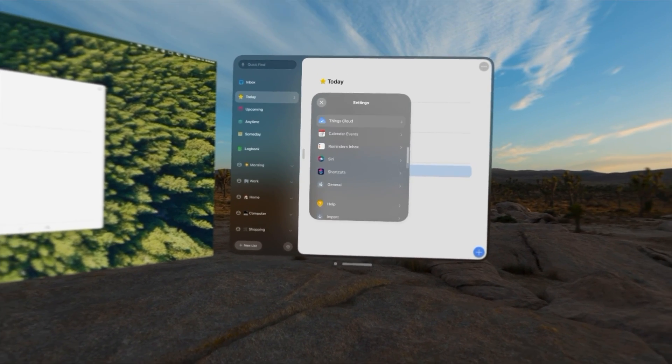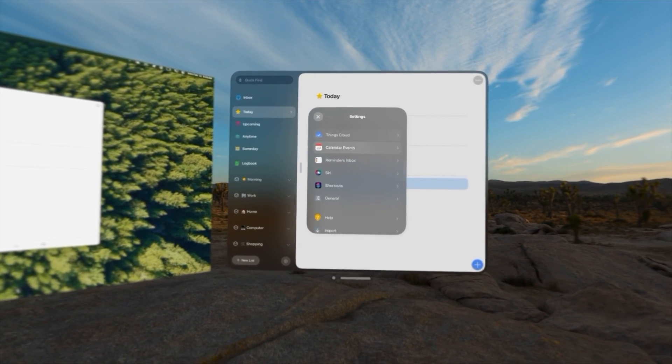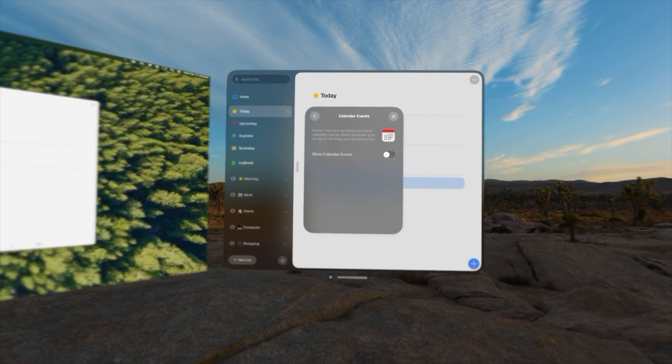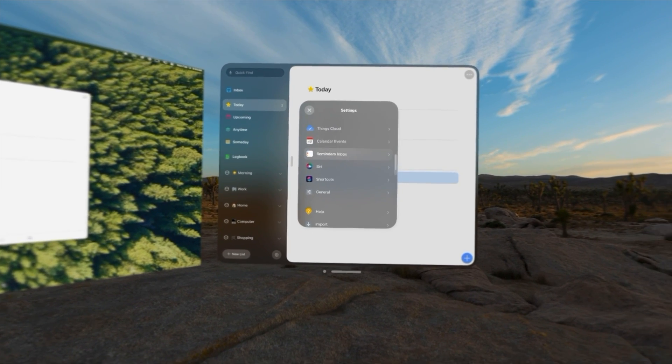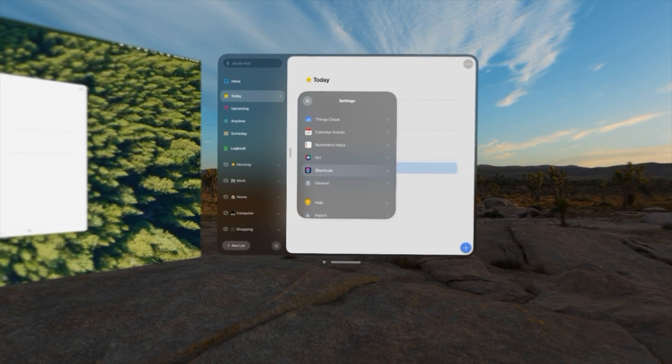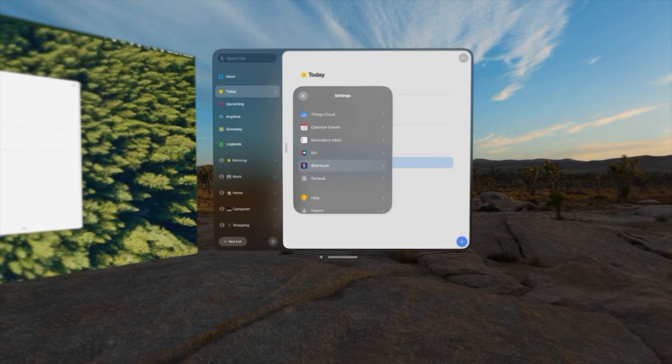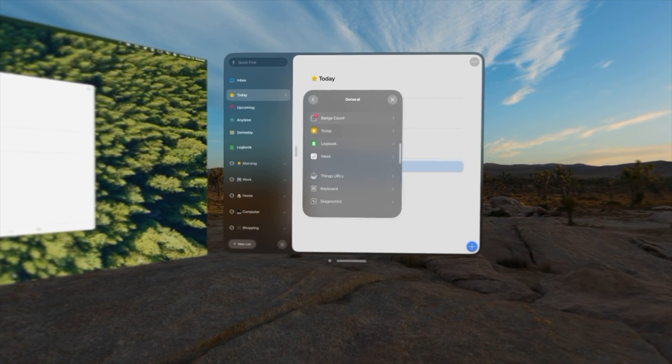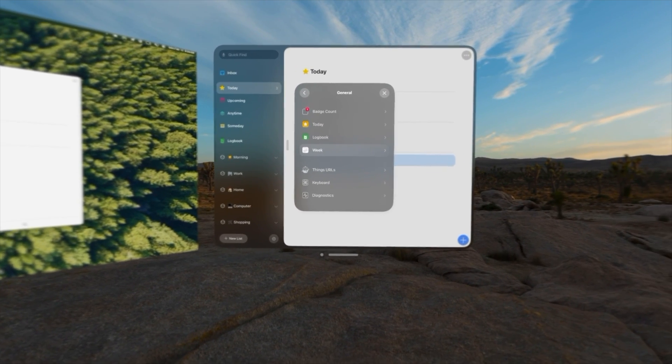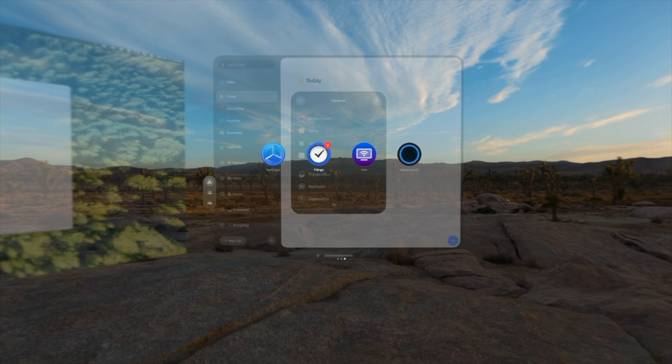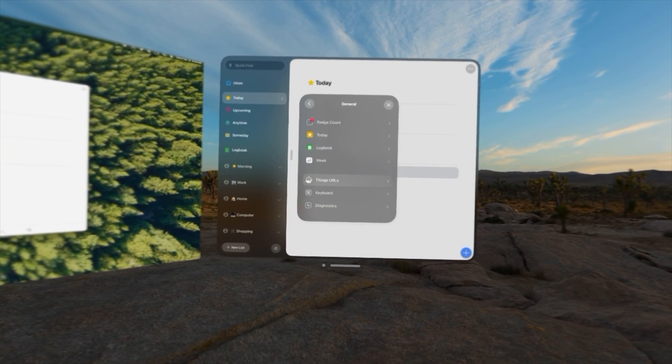If we go into the settings, a lot of the things are here. Things cloud is here, calendar events, you can put those at the top if you want. Reminders, importing, series suggestions, shortcuts, info, general settings, you can change when you badge the icon. If we kind of go back, you can see things does have a badge. Badges are supported in Vision OS.